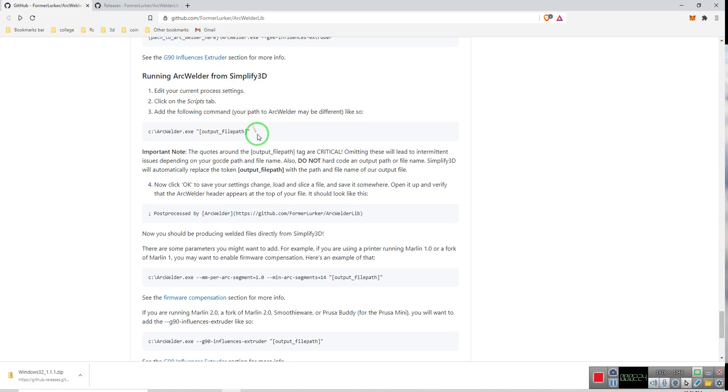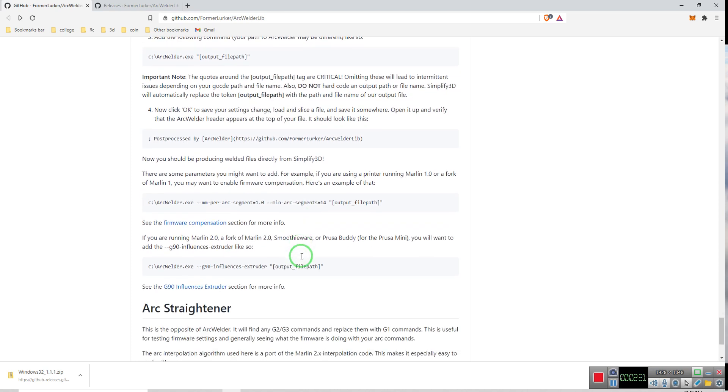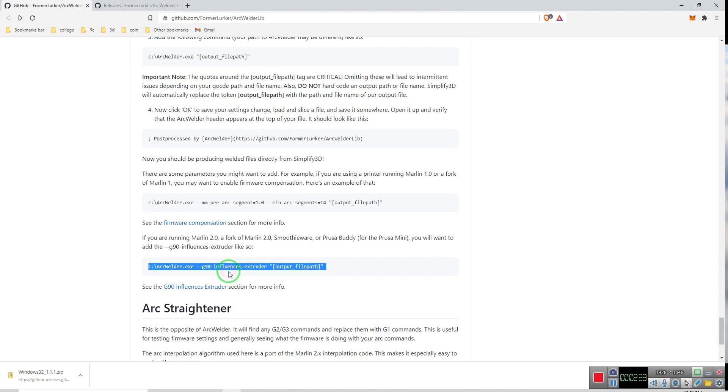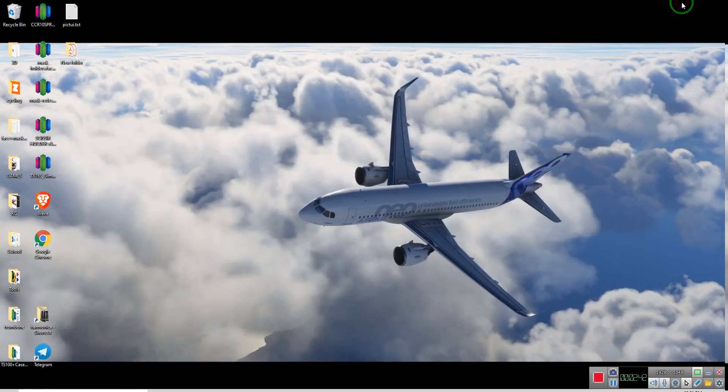And for that, there's two options depending on which configuration Marlin is running. And since I'm running Marlin 2.0, I'm going to copy this, and now we head over to our Simplify3D.